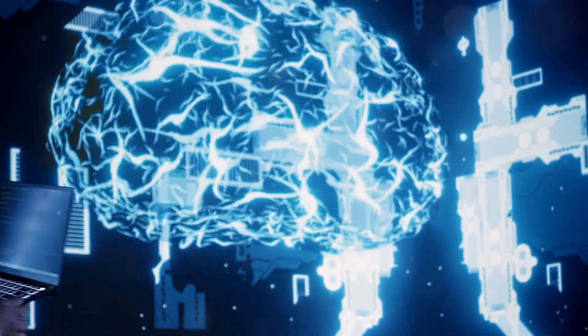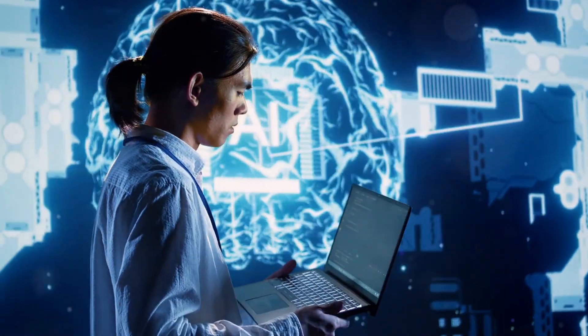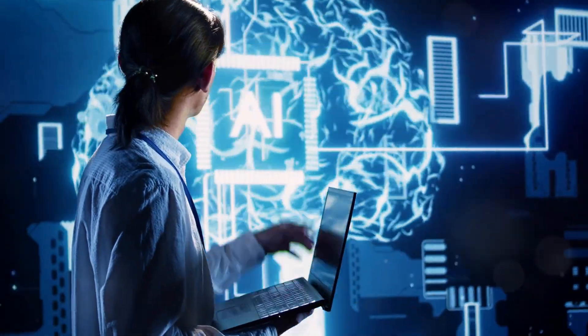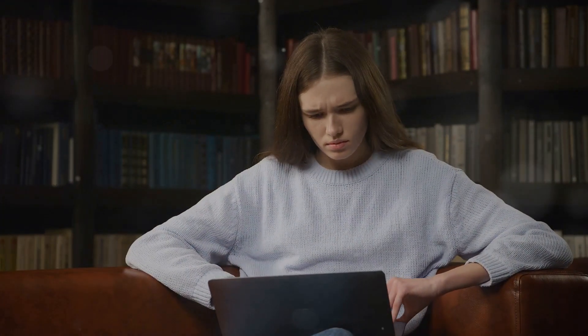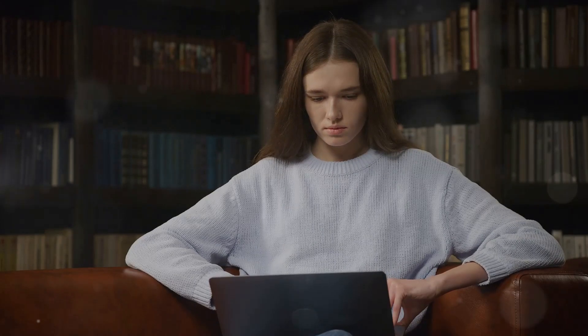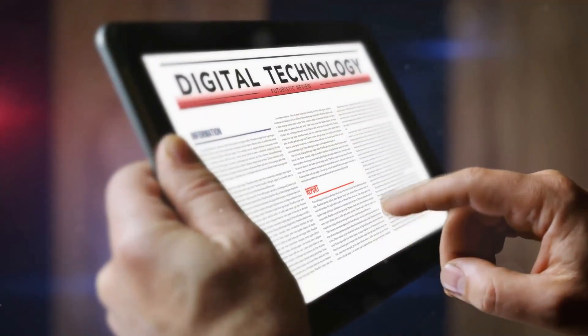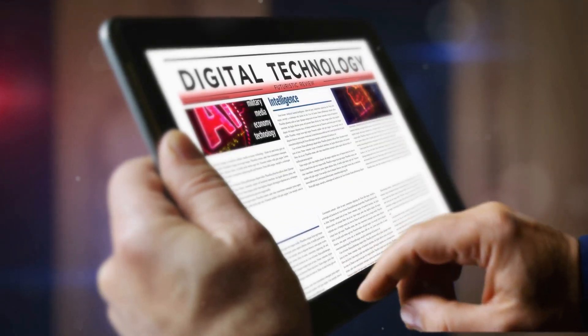Perplexity AI aims to solve that problem by giving you access to the most current, accurate information available. It's like having a direct line to the pulse of the internet — always in the know, always up to date. And that's a game changer for anyone who relies on accurate information, whether you're a student, a professional, or just someone who wants to stay informed.